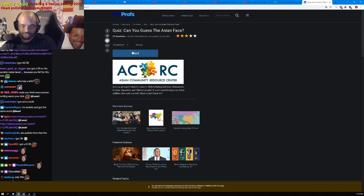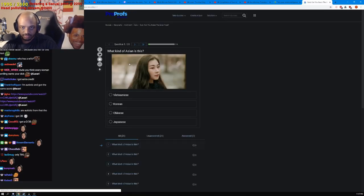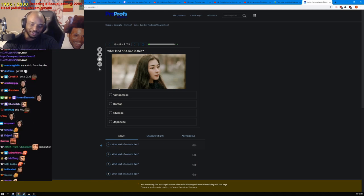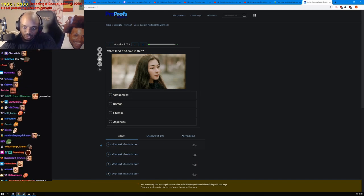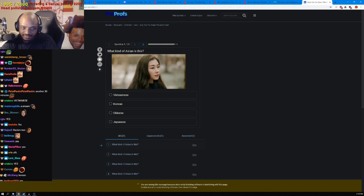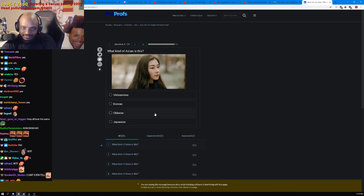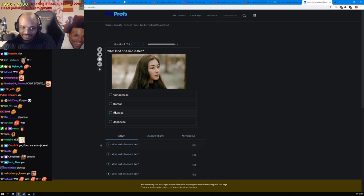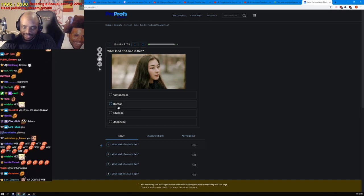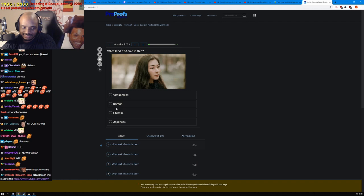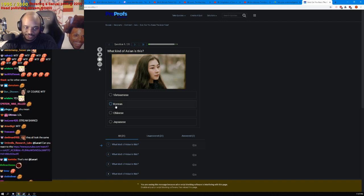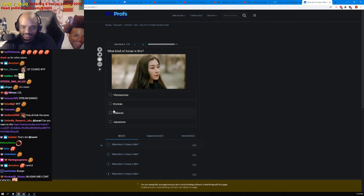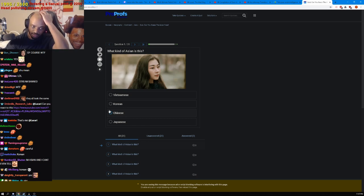Can you guess that Asian's face? Okay, there's no—how is it possible to differentiate them? How can I tell if she's Korean or Chinese? Like how can I tell?